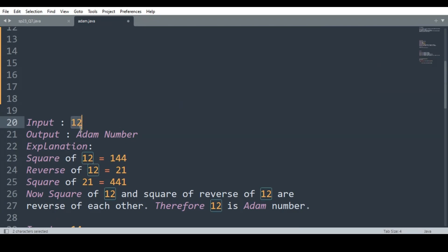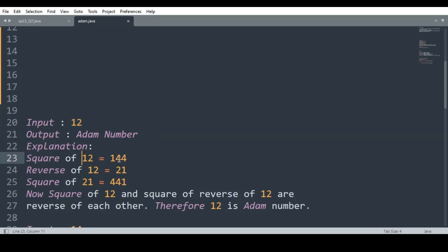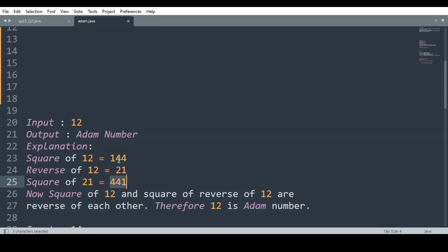For example, if the input is 12, you have to print 'Adam number'. How? We first find the square of the input — square of 12 is 144. Next, find the reverse of 12, which is 21. Now find the square of 21 — we get 441, which is the reverse of the square of the original number.